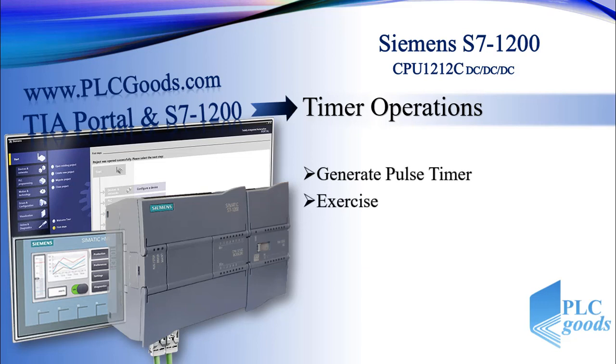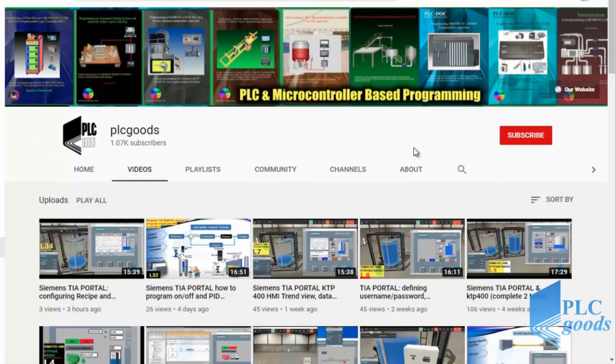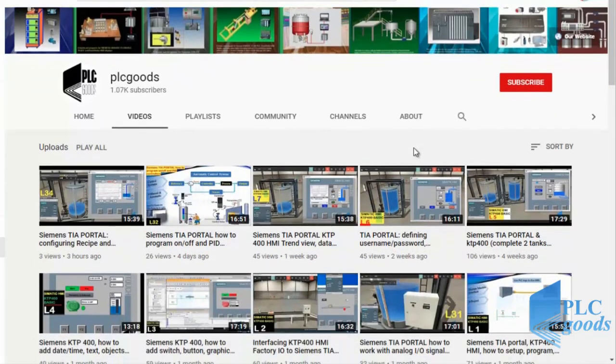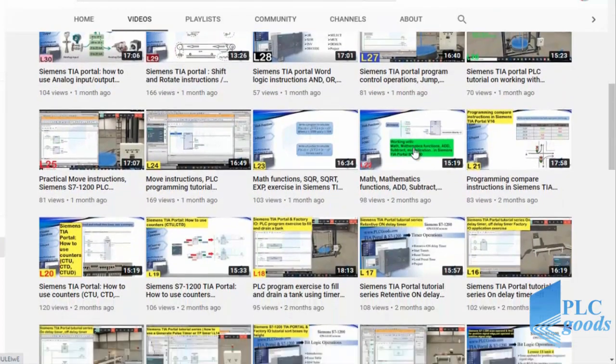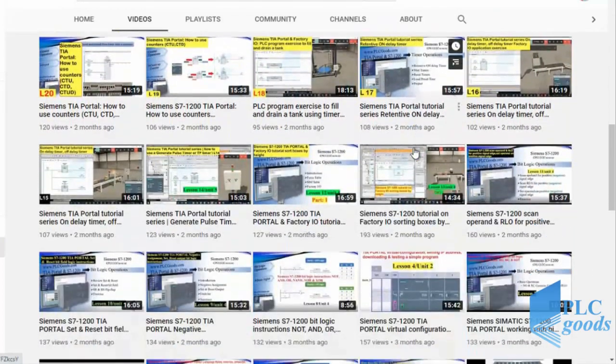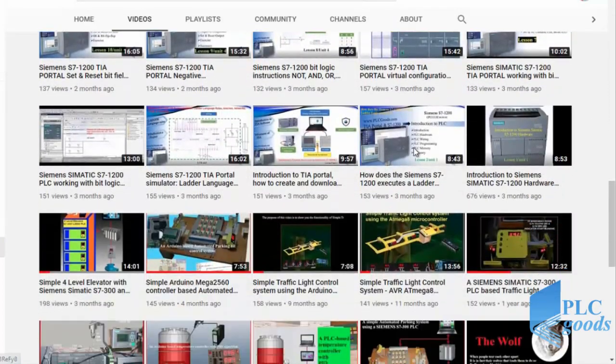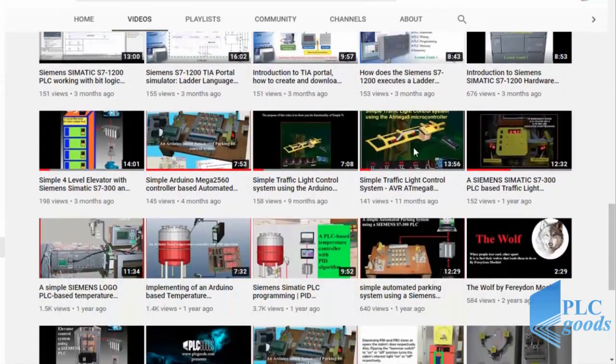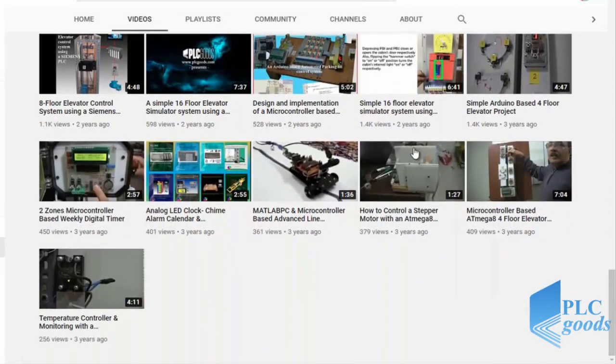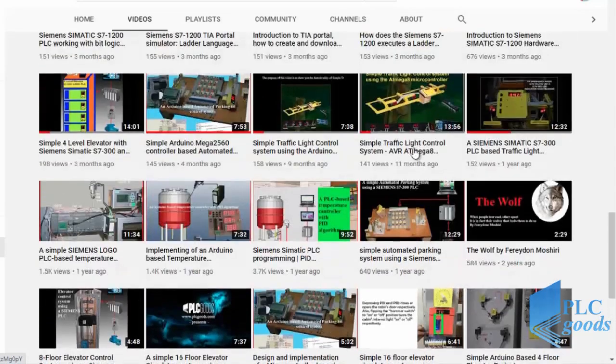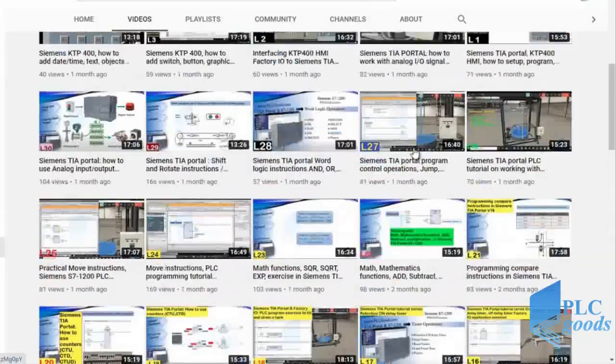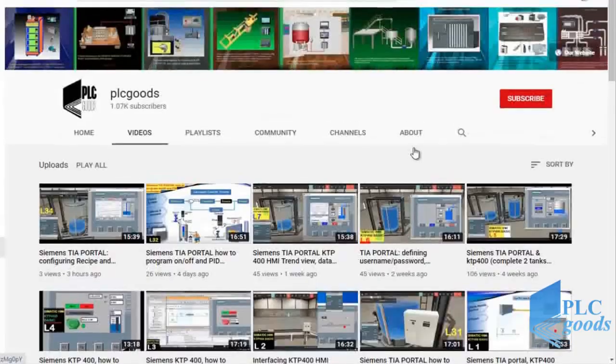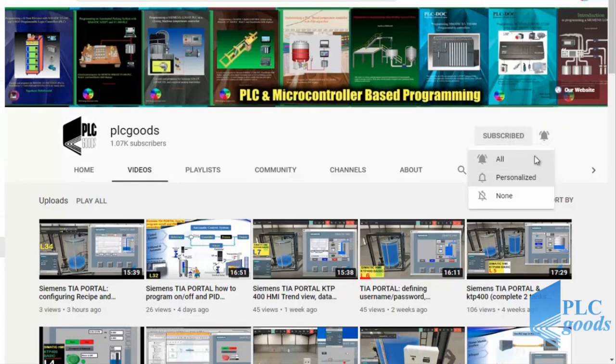Before we get started with today's video, I just wanted to inform you about all the great content I have been releasing on the PLC Goods YouTube channel, which includes industrial automation, PLC programming, HMI, and microcontroller based developments. My name is Syed Reza, and if you enjoy this video I would appreciate it if you could click the subscribe button as well as the notification bell to receive the latest and the greatest content I will be posting through the channel.